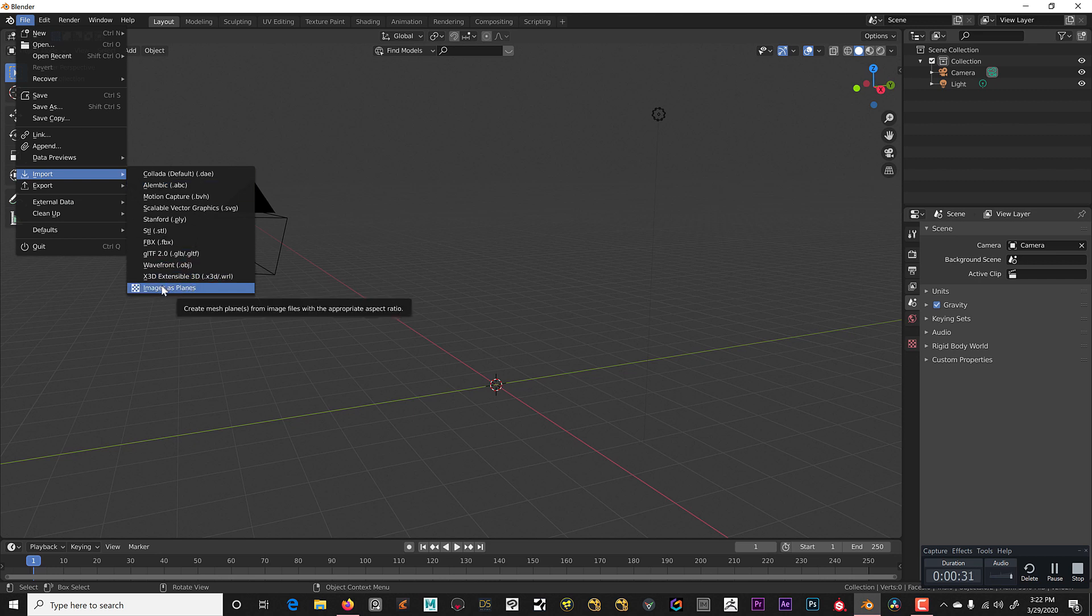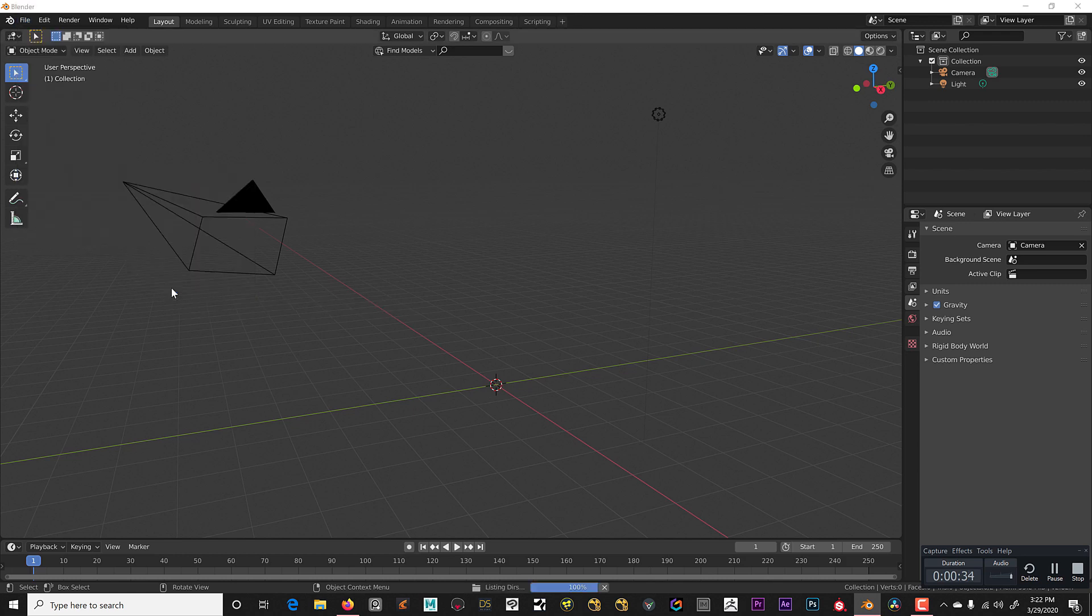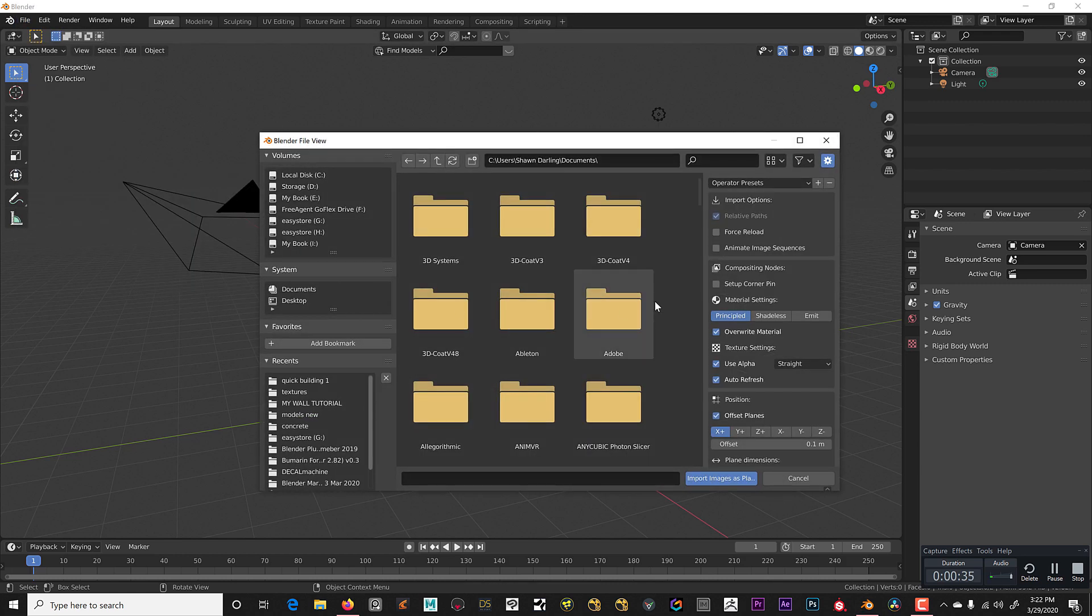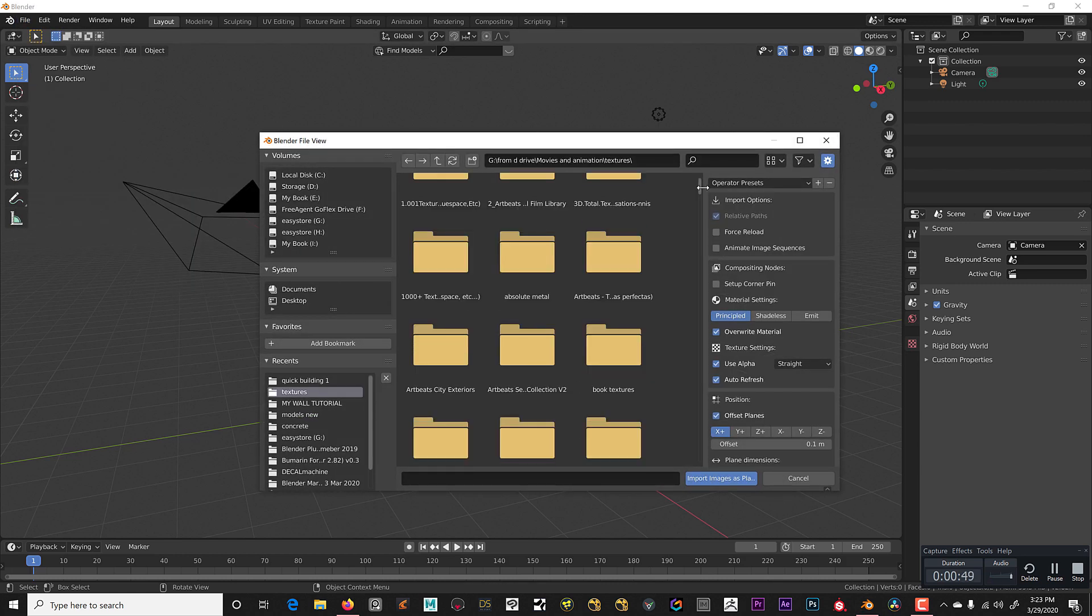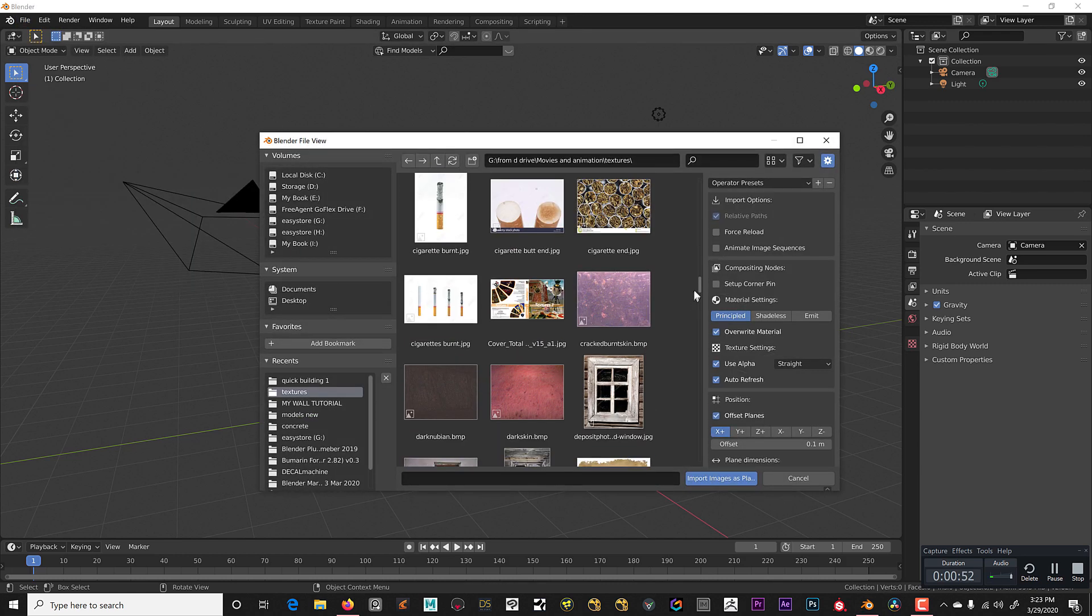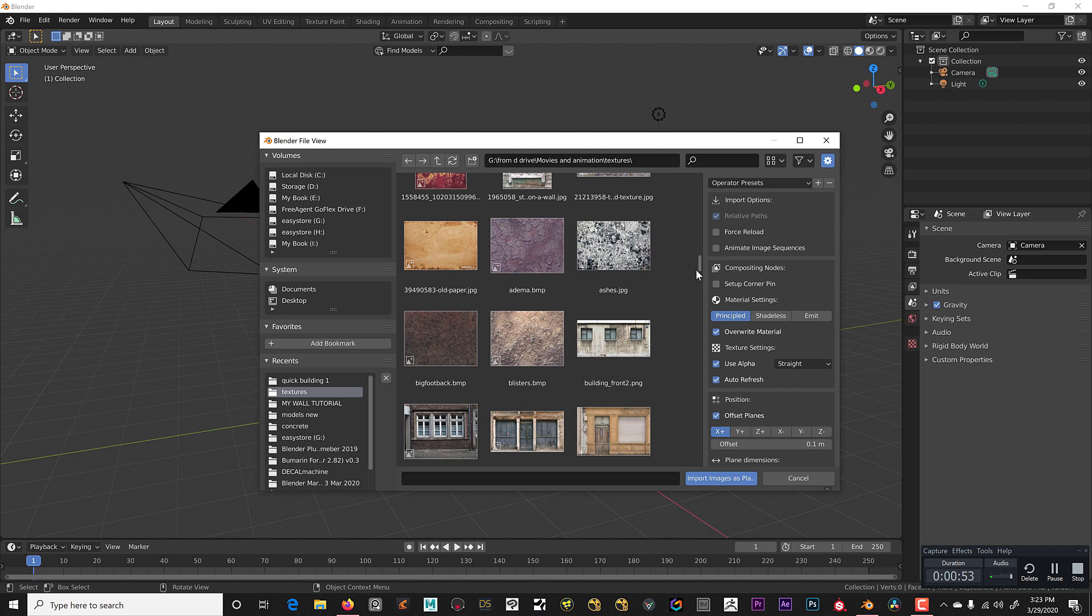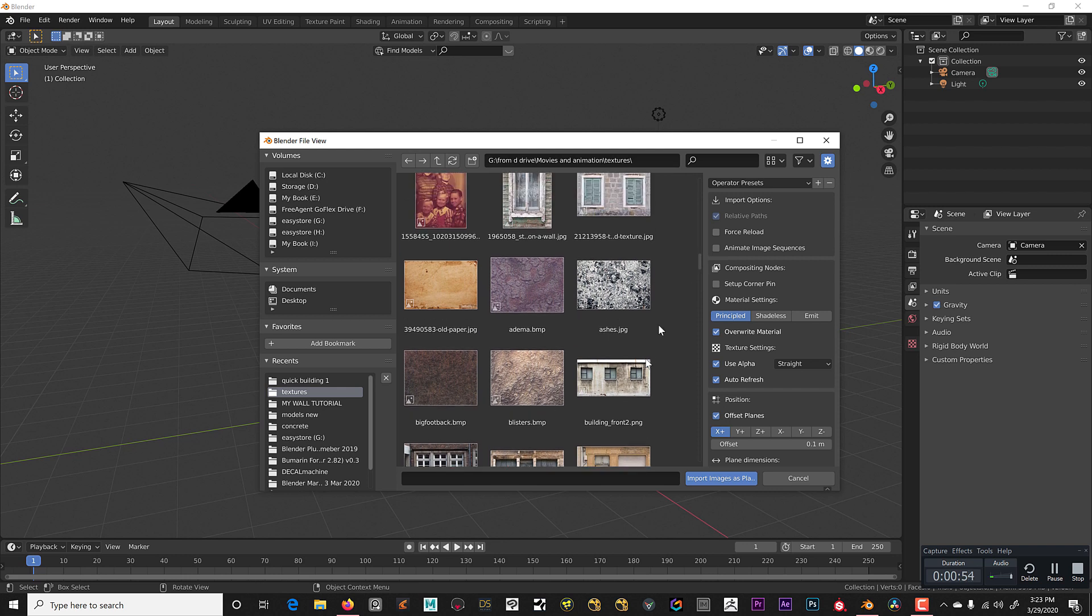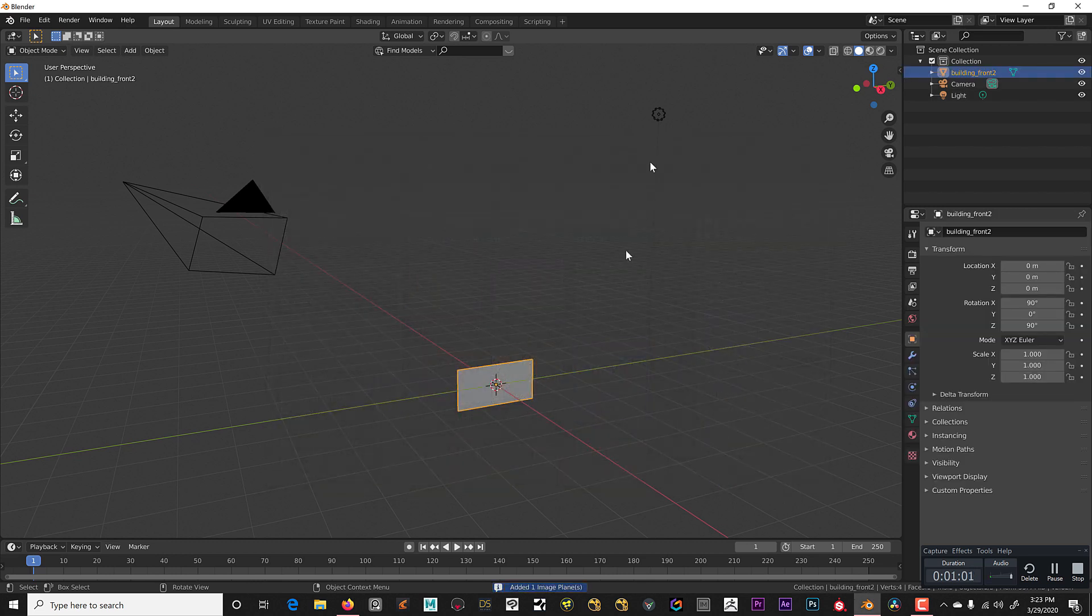If you have not done that in your preferences, enable this plugin: images as planes. Now we're going to zoom down here and find the picture we want and import images as planes.